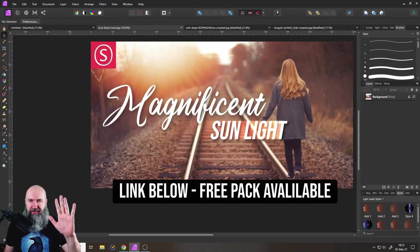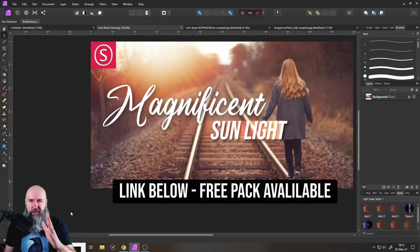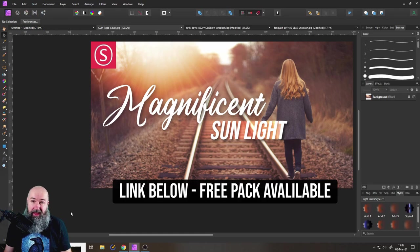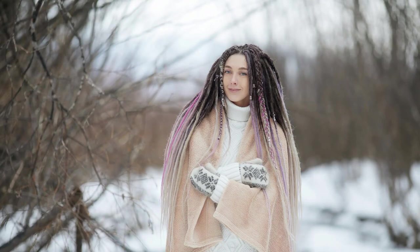Hello my friends, how are you doing? It is time to show you the magnificent Sunlight Pack. Here's a teaser. Boom!